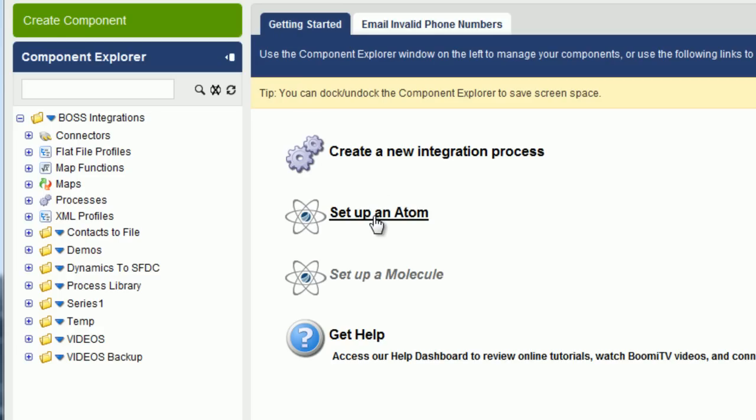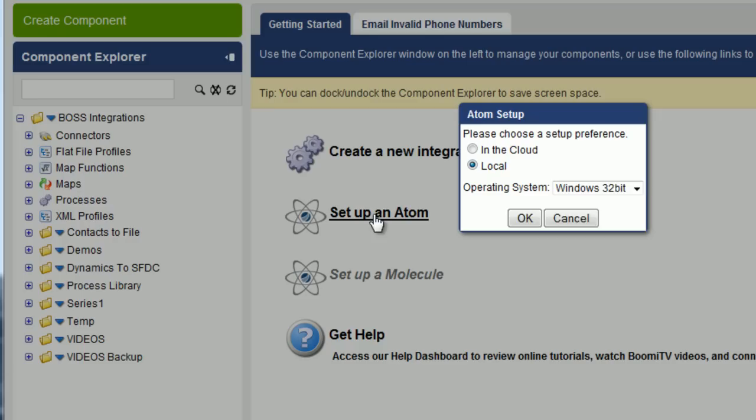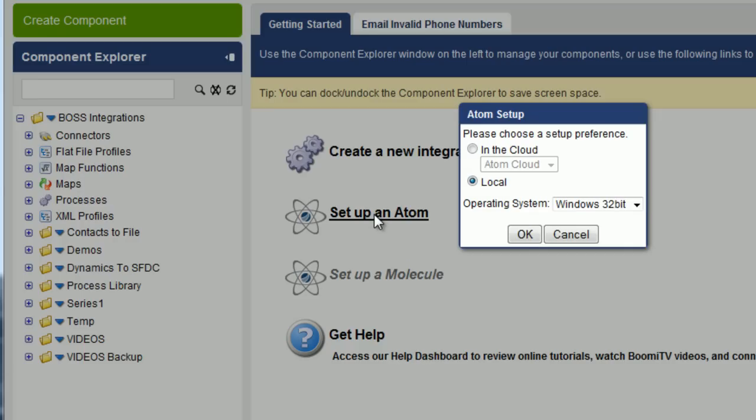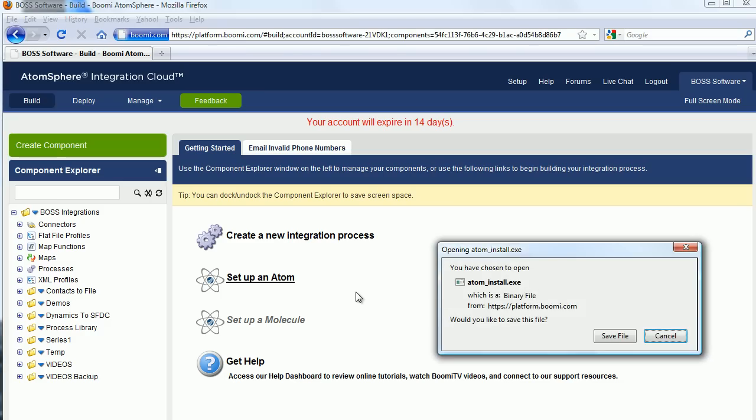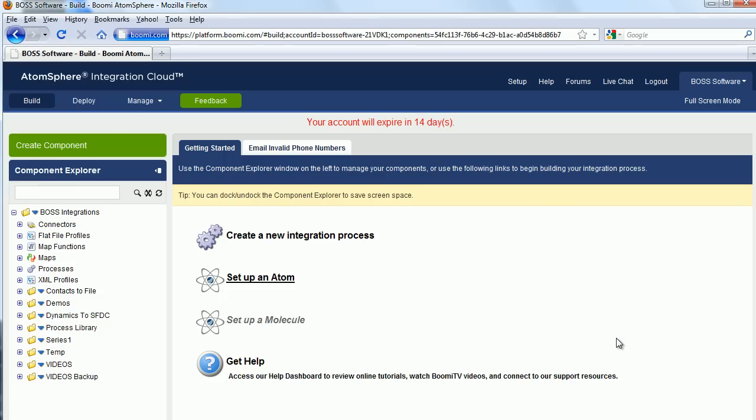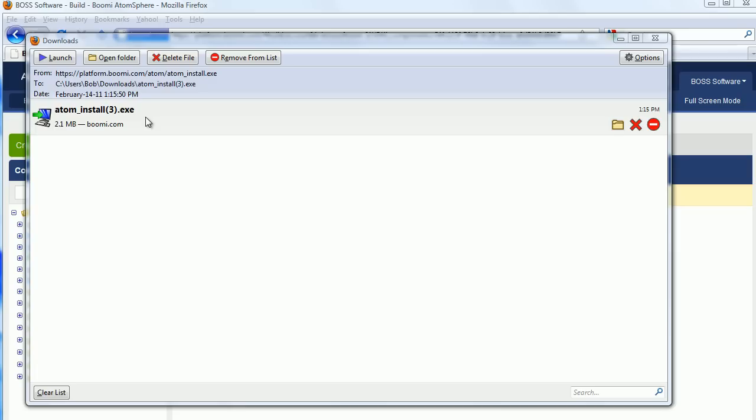Let's go up to Get Started. And here's an icon, Set Up an Atom. We'll click on that. And what we want to do is we want to create a local Atom behind the firewall. Click on OK. Click on Save File.